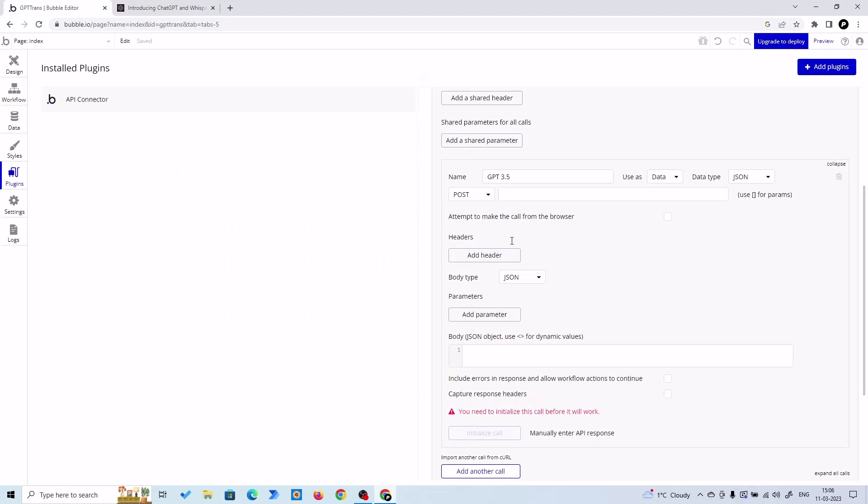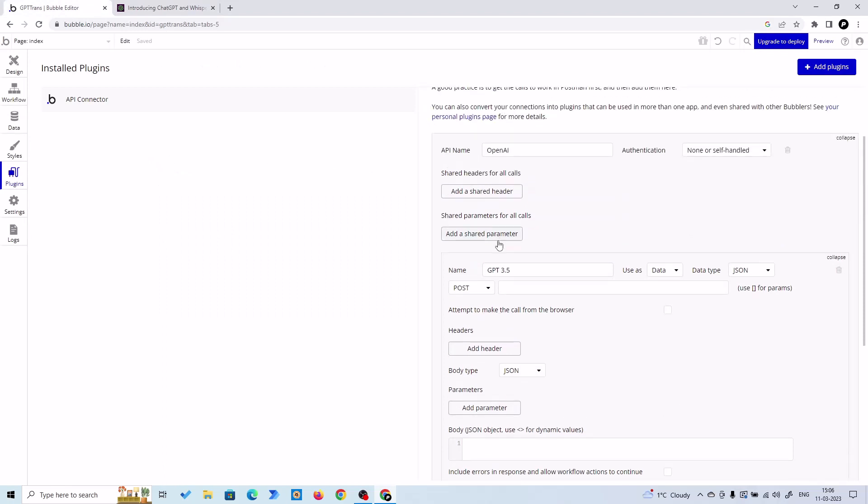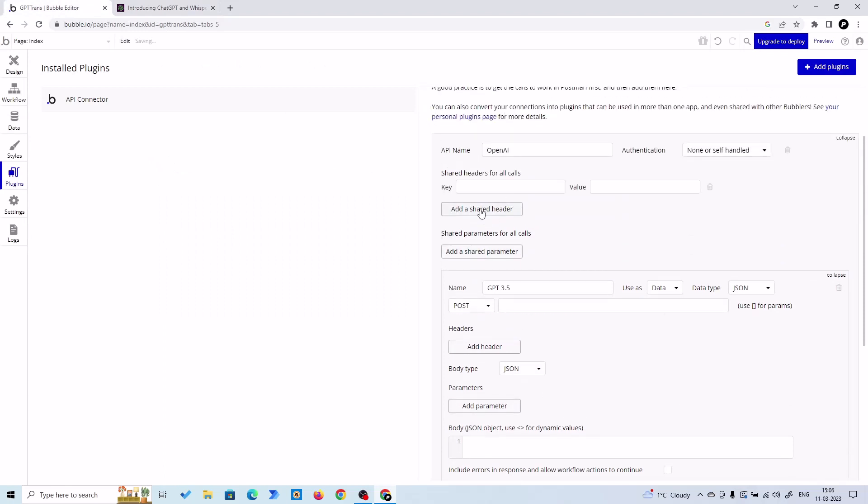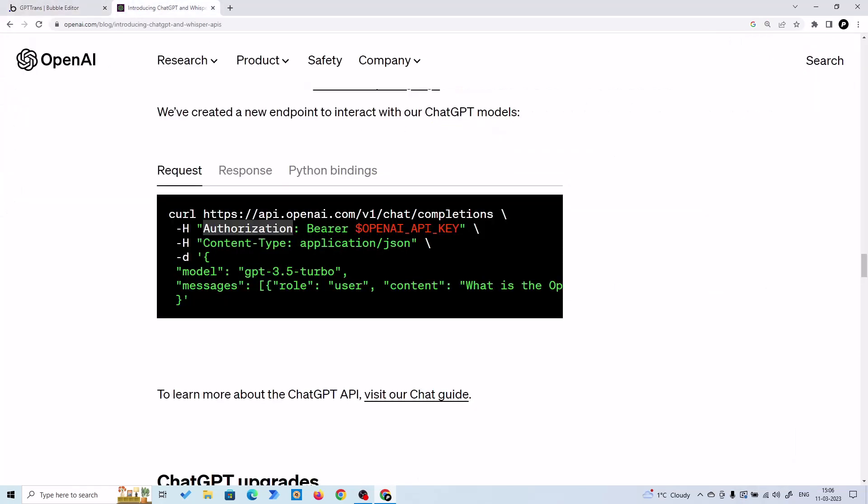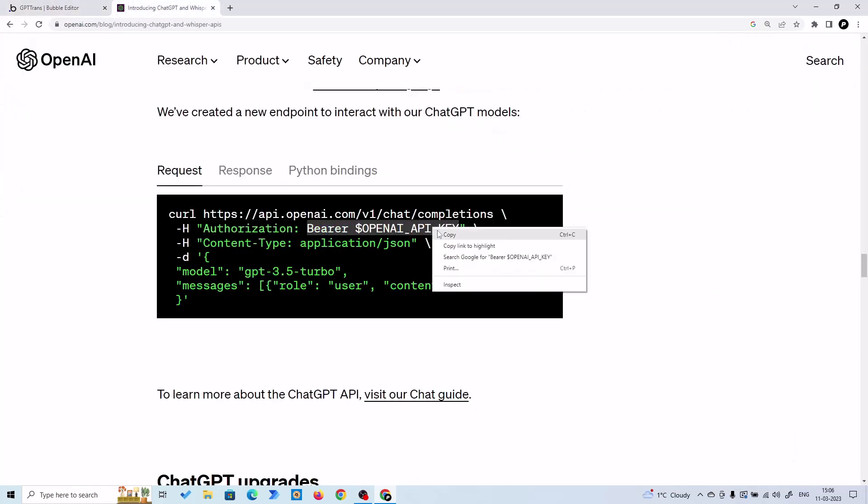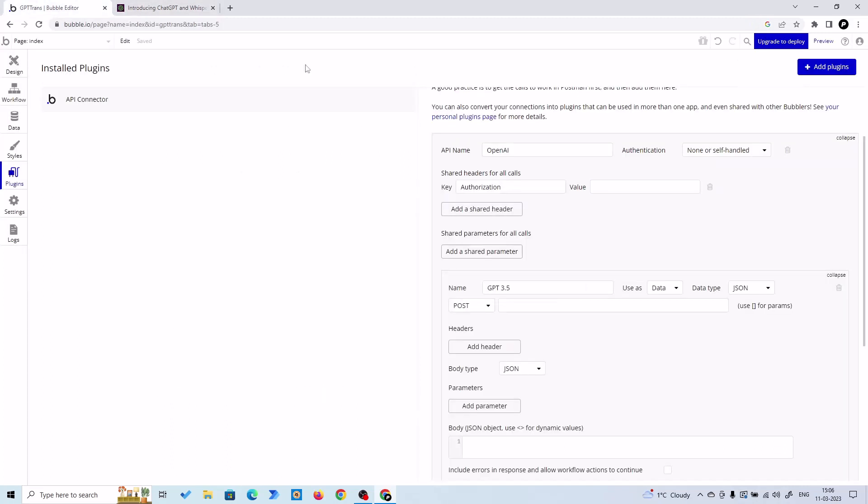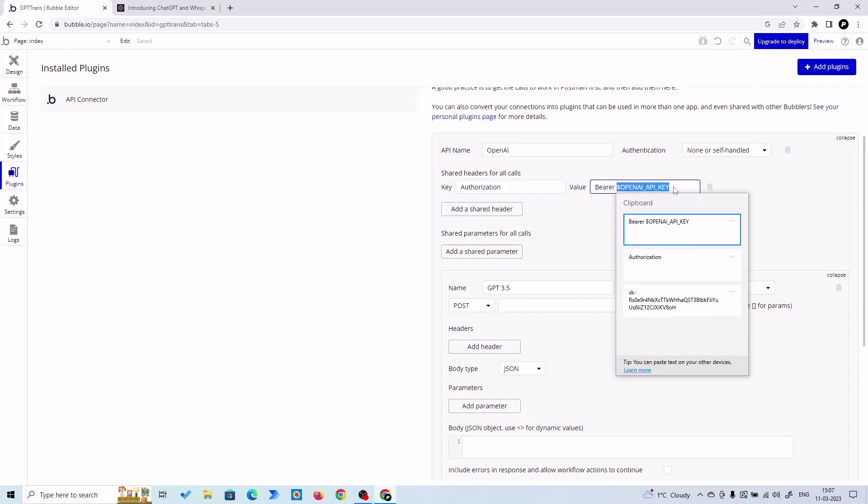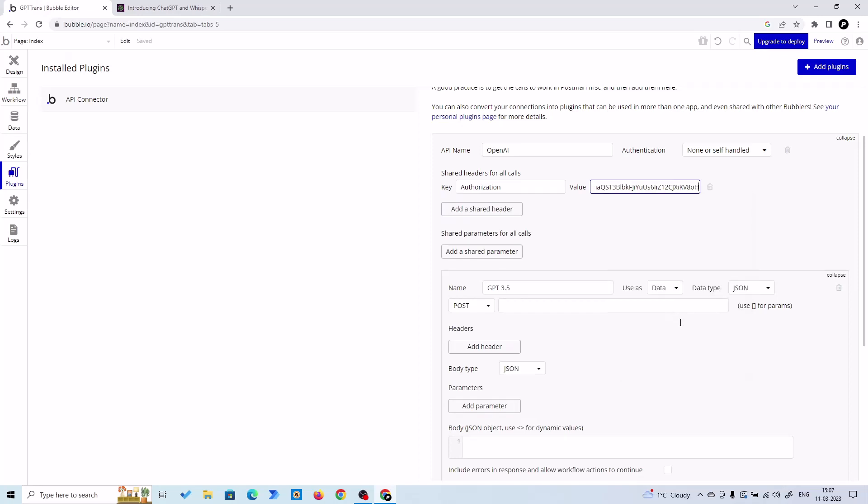And shared header, value. Here we are going to replace our OpenAI key. This is my OpenAI key. All right. Remember to have a space between these two.